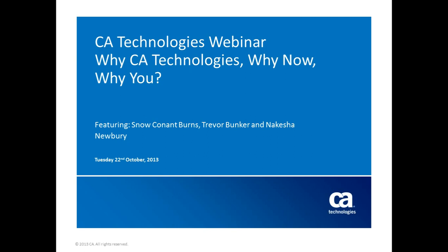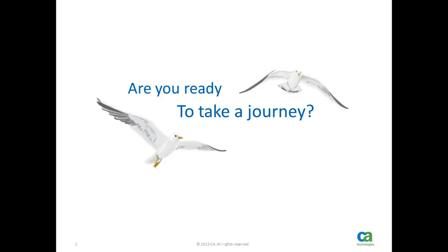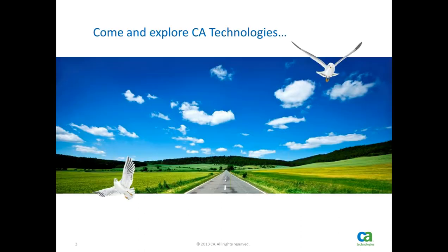Hi everyone, I'd like to welcome you to the CA Technologies webinar entitled Why CA Technologies, Why Now, and Why You. I am joined by a number of my colleagues who are here today to explain who CA Technologies are and what we offer as an employer of choice. Please feel free to submit any questions you may have at any time during the webinar using the chat feature.